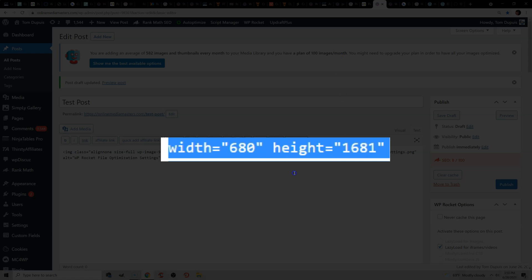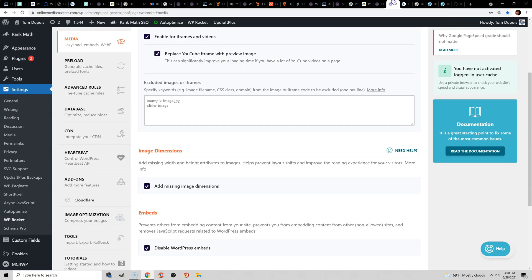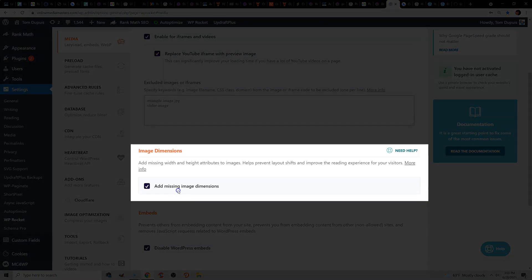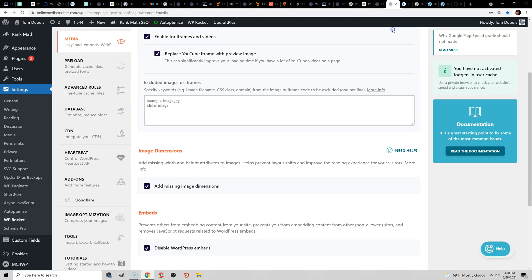you can either go into your image HTML manually and add it, or if you're using a plugin like WP Rocket, the Add Missing Image Dimensions should fix this. This also happens with iframes or even advertisements if you're using Google Ads. You need to specify dimensions and reserve space, because if you don't reserve space for that content, then it's going to cause layout shifts.